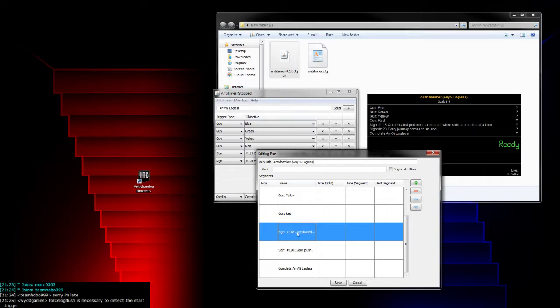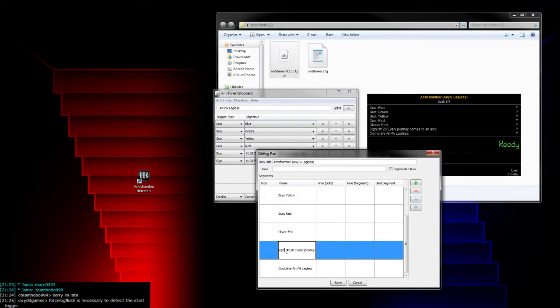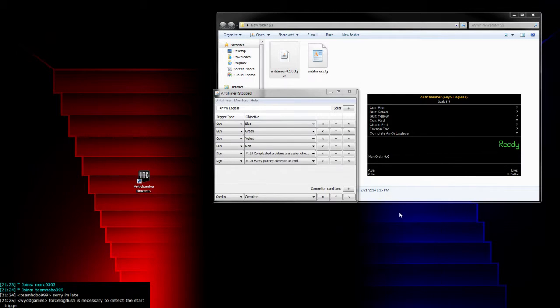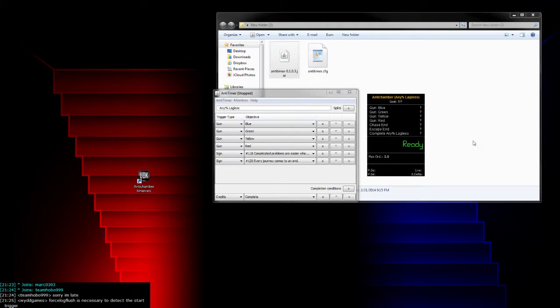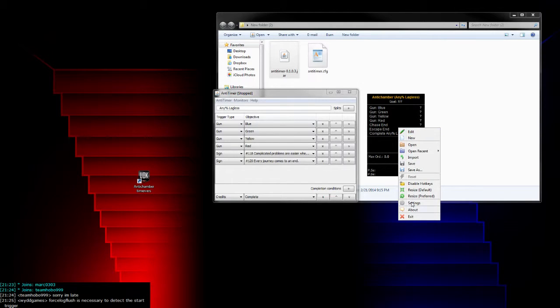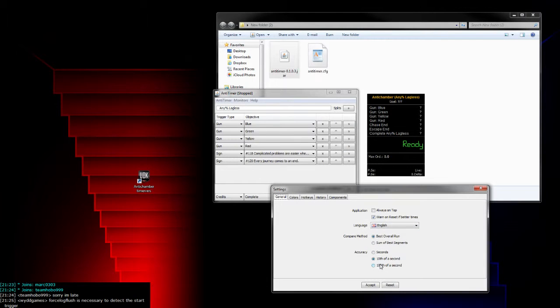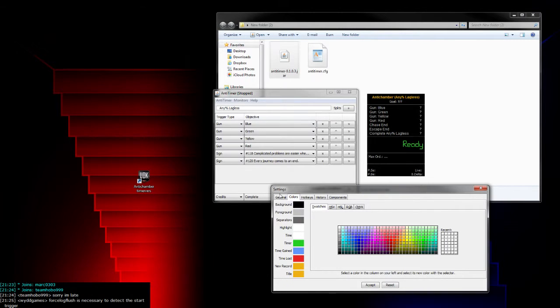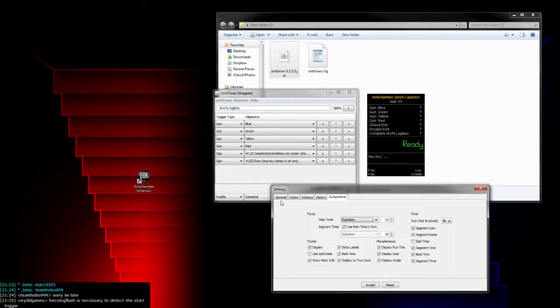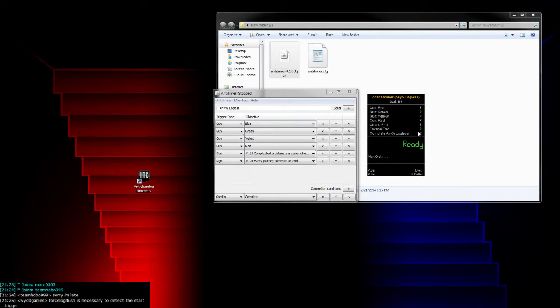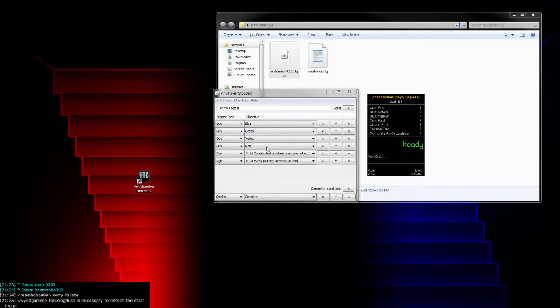Just double-click in one of these to change it. Sign 118 would be the end of the chase, so you can just say chase end. This one is the escape end and complete. Save and resize this to whatever size you want. There's also a whole bunch of other LiveSplit settings you can go through. I highly recommend changing this to hundredths of a second because it'll be more accurate and look better on the leaderboards.